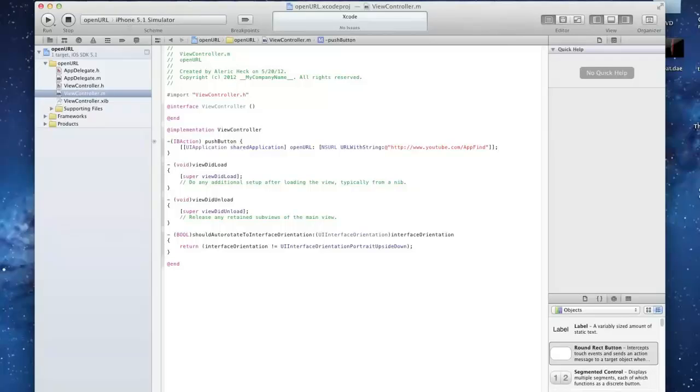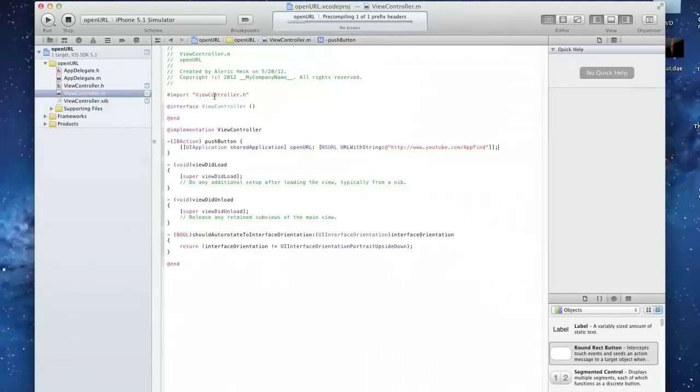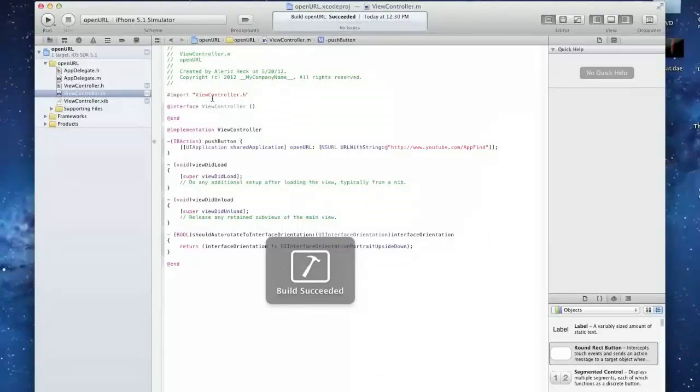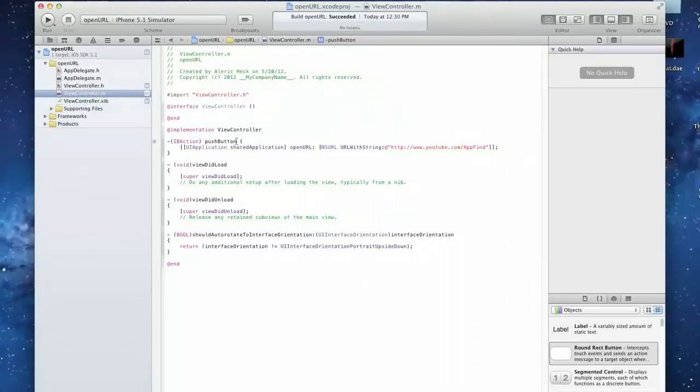And that should be the end of your script. You're going to do command B to build and make sure that the build was complete without any errors. If there's errors, you might want to watch the video again and follow this.